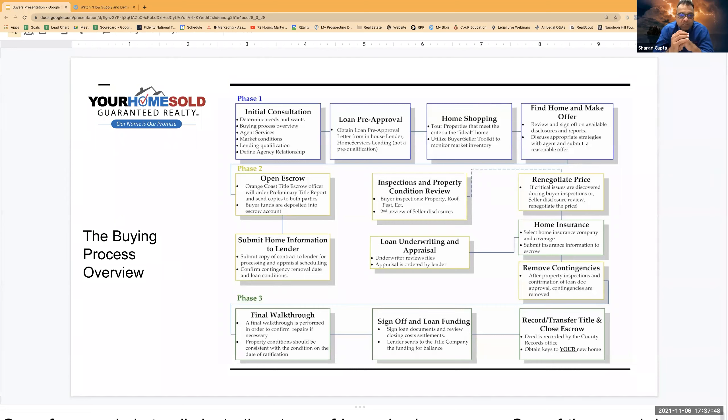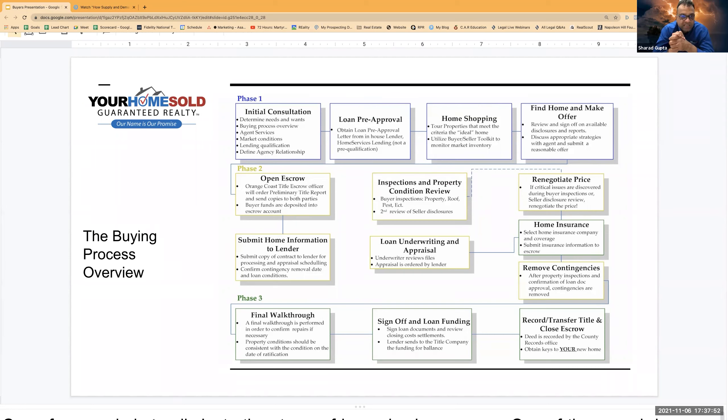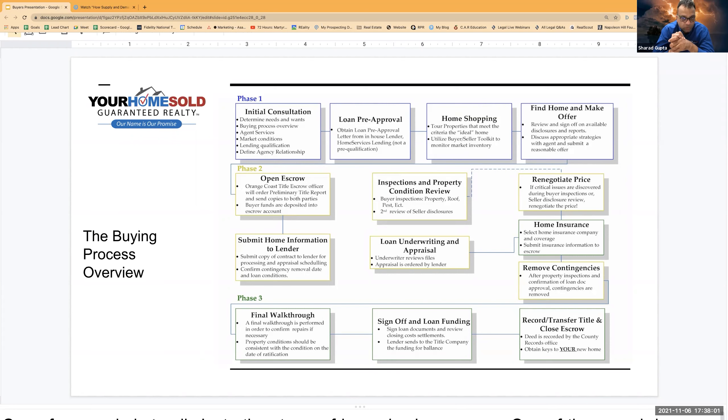We are ready to go the day all these three parties, they come together and they all three say we are all good. At that time, there is a phase what we call we are ready to close the escrow, which means we are ready to close the phase two of the home.